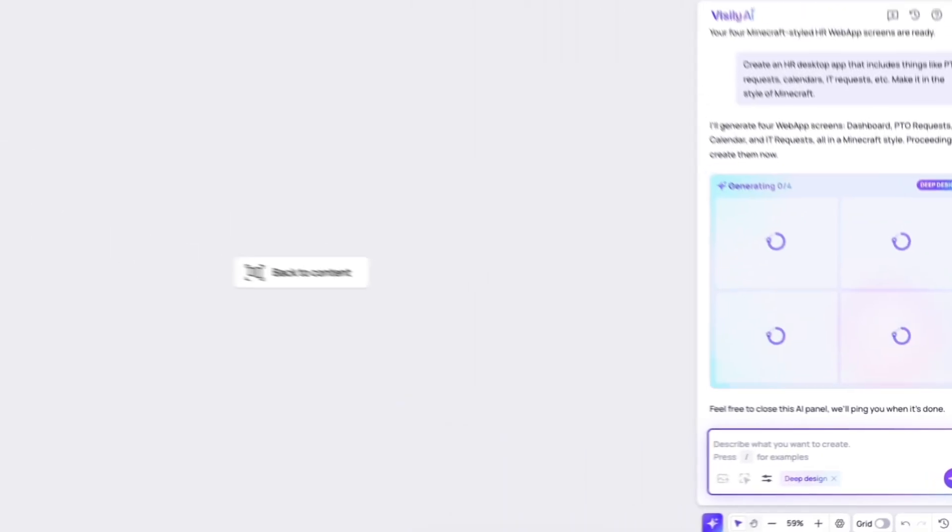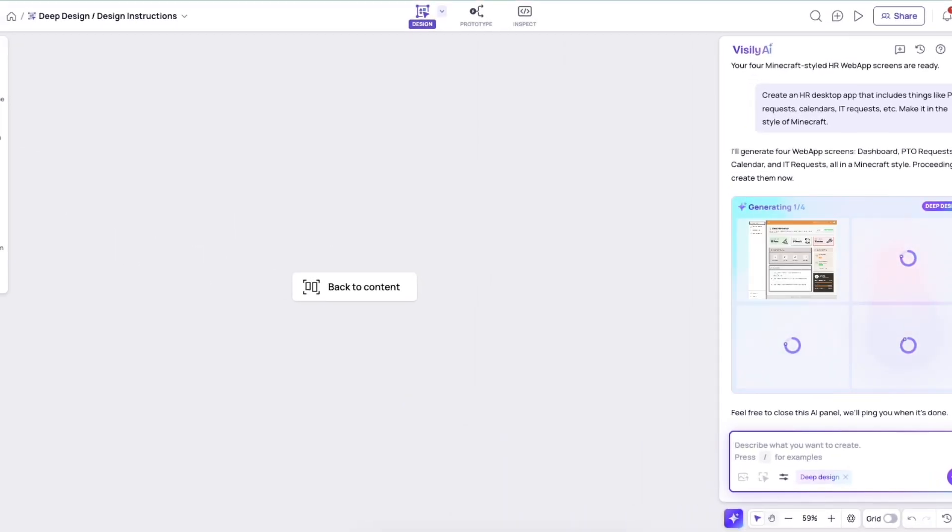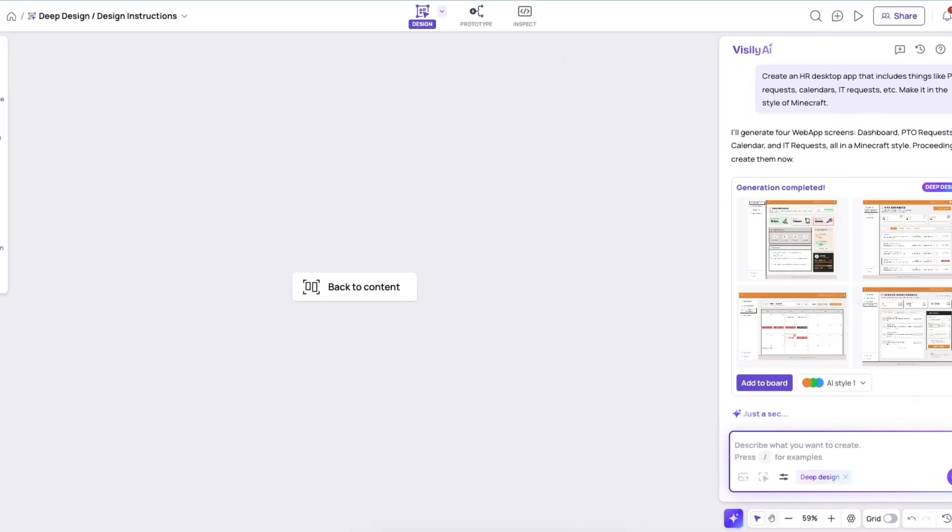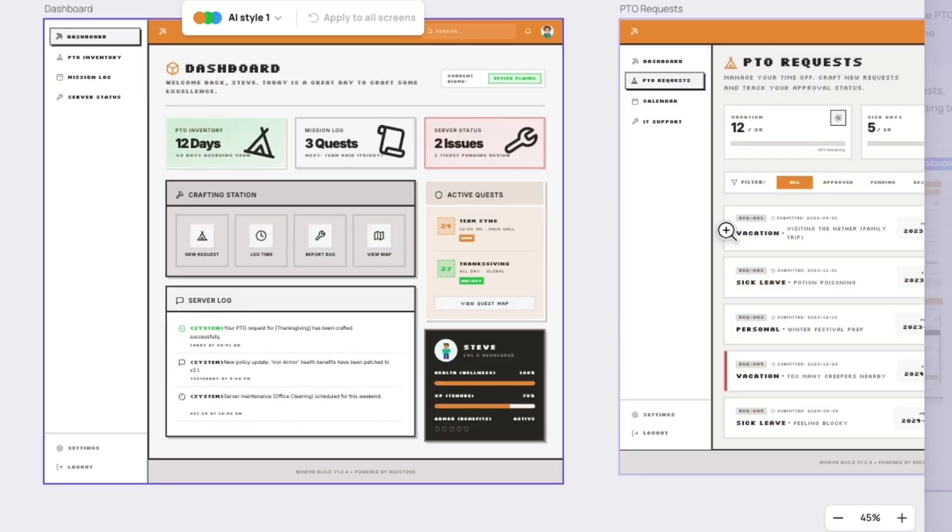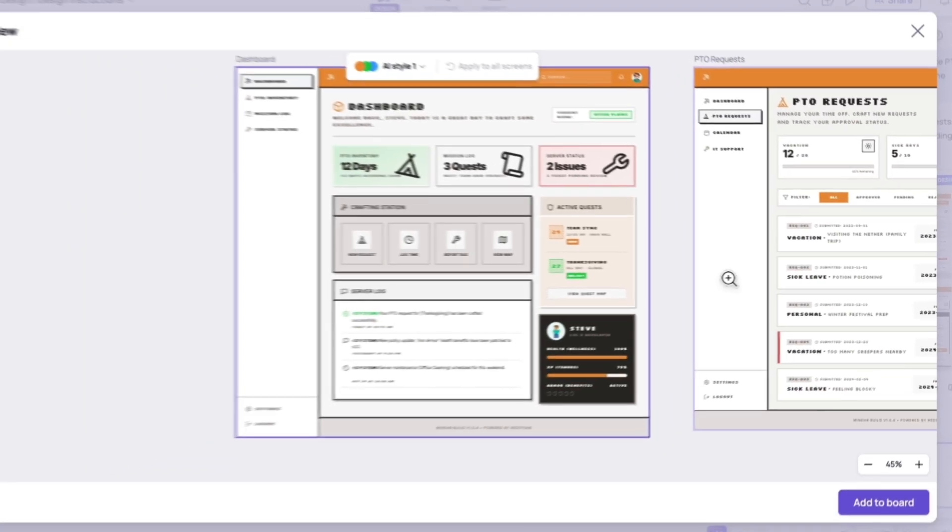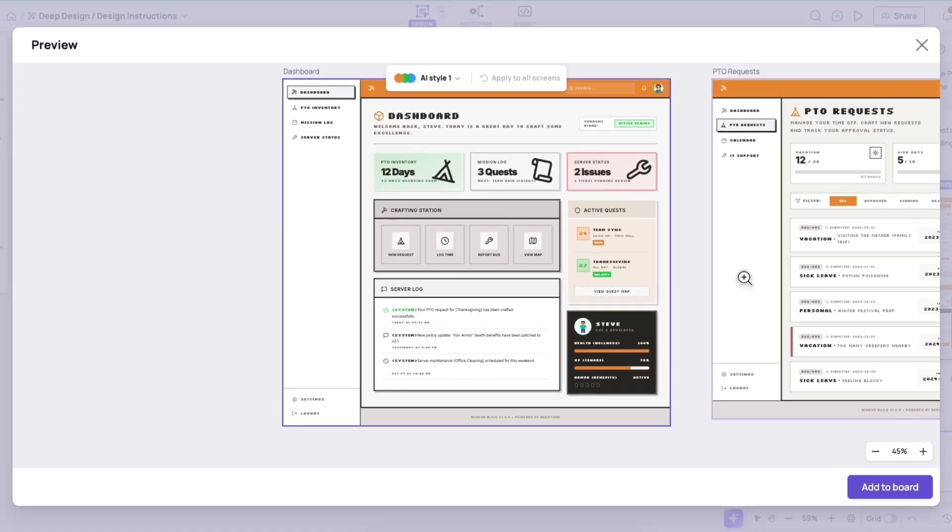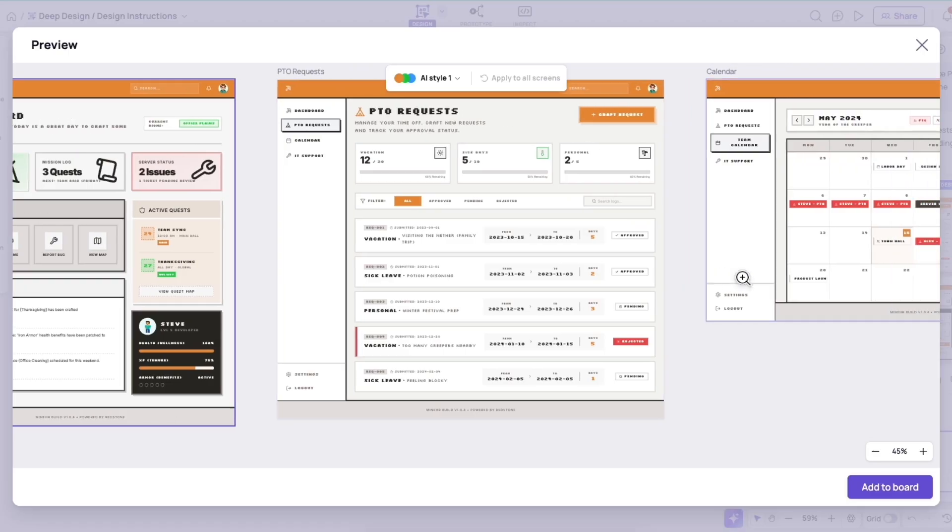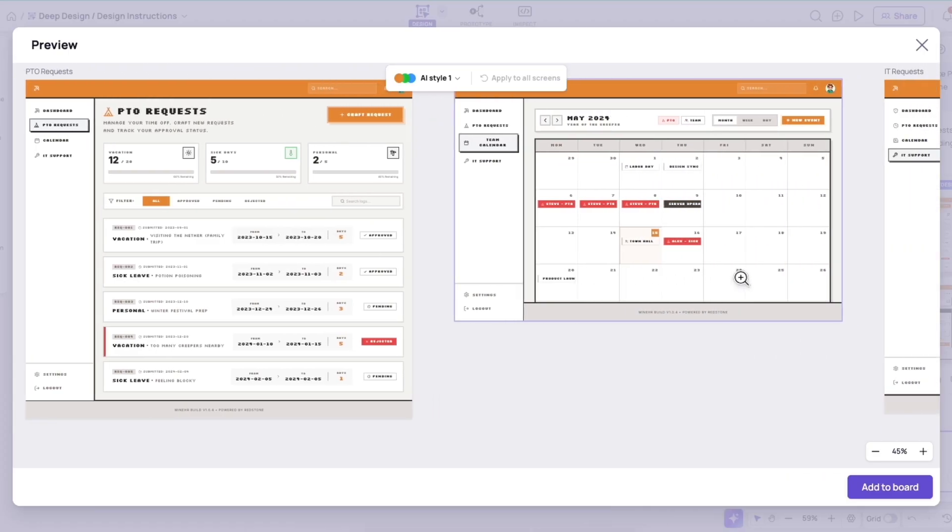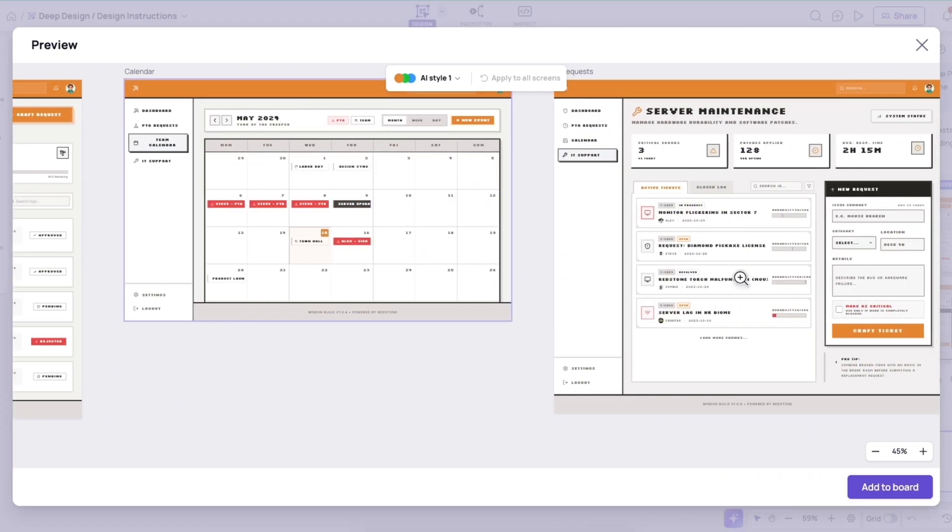And honestly, this is one of the first experiences I had with Deep Design, and it was absolutely mind-blowing to me to see just how creative the output was. So you can see that even the content that's in here is super specific to Minecraft.